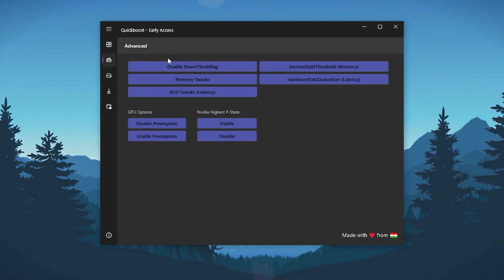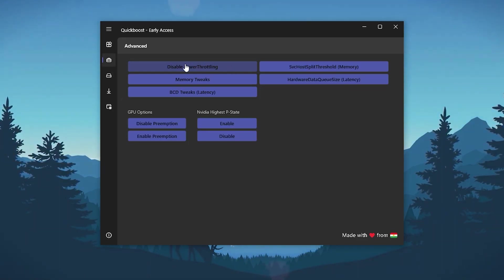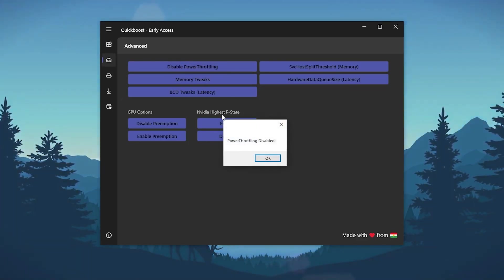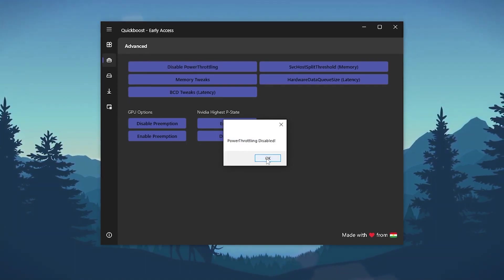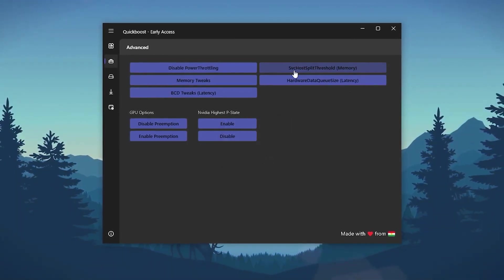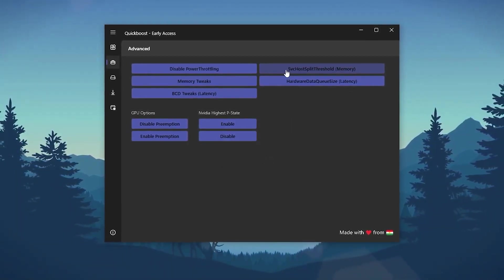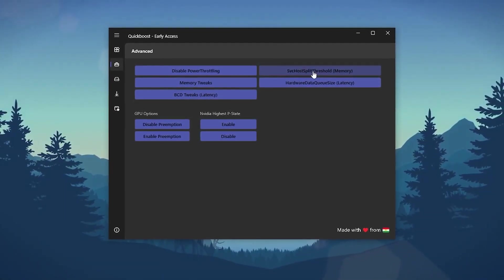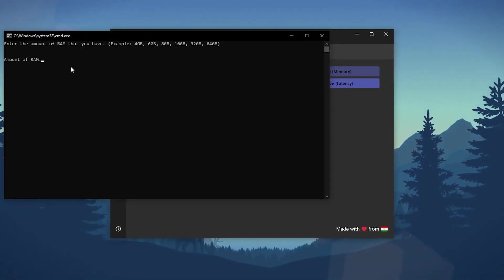Click on the OK button and go for the next step, which is the Advanced tab. Here we have disable power throttling - click on this option. This will disable the power throttling and improve your CPU and GPU performance. Click OK, go for the SVC host split 3000 memory.